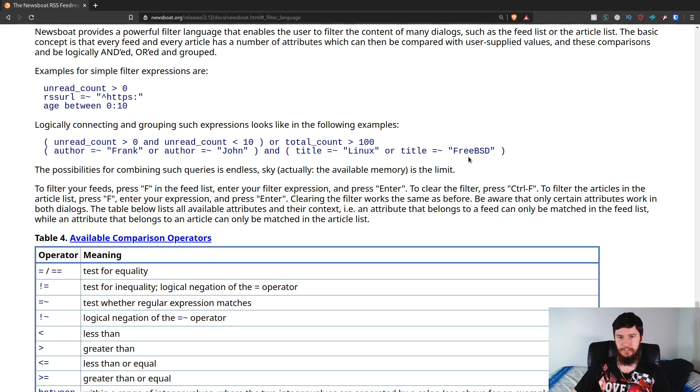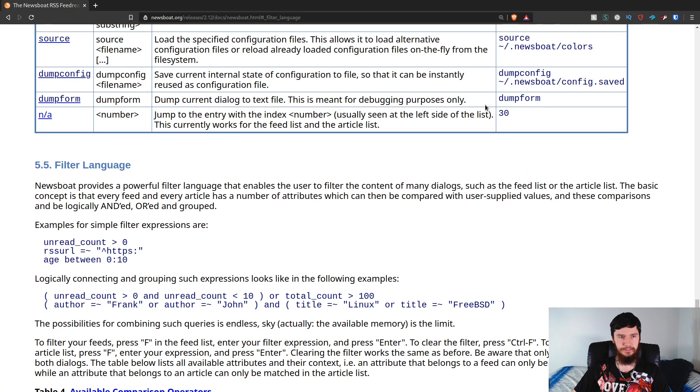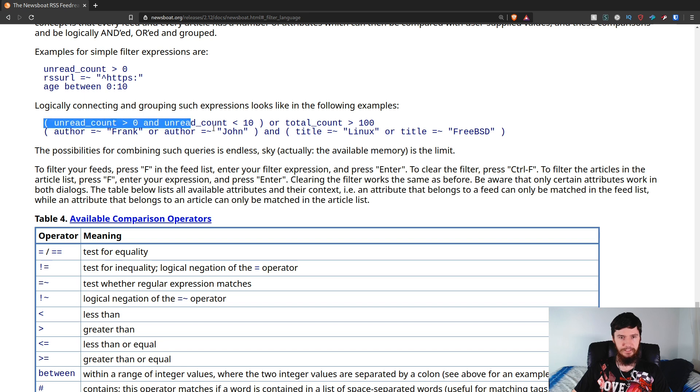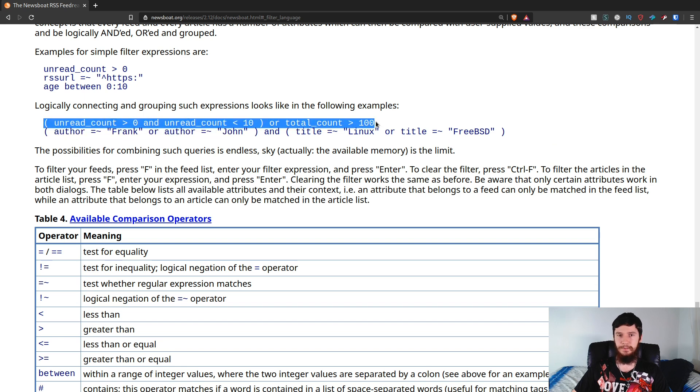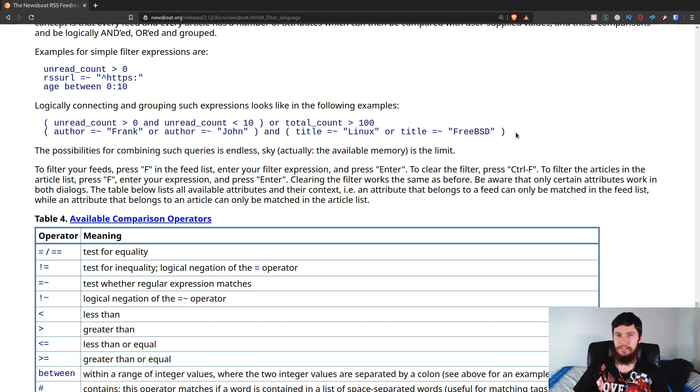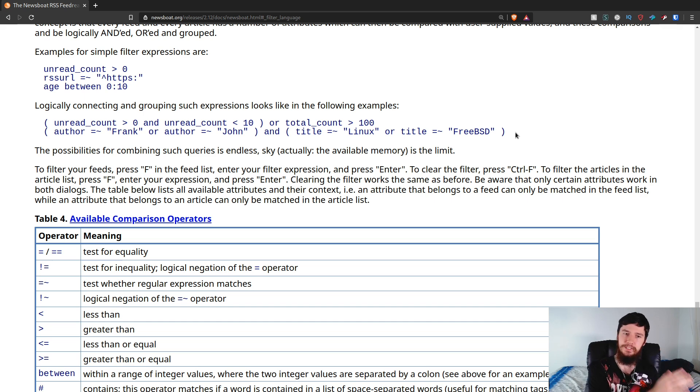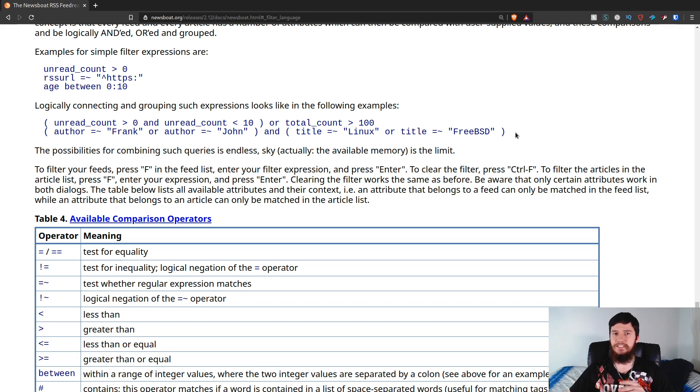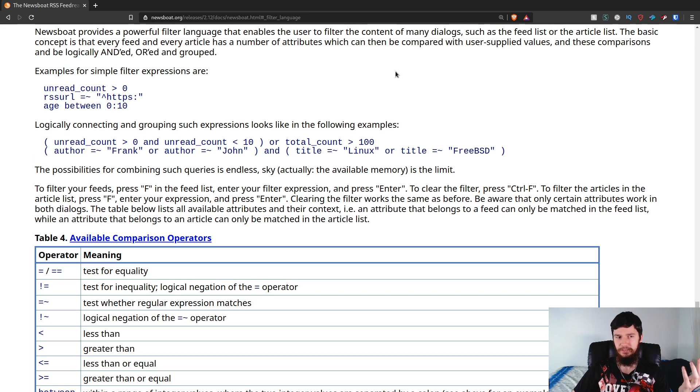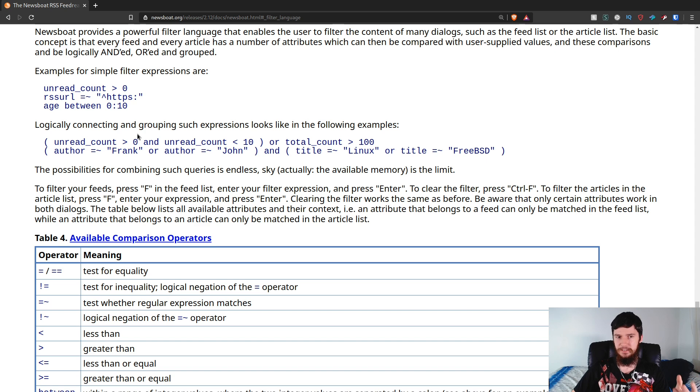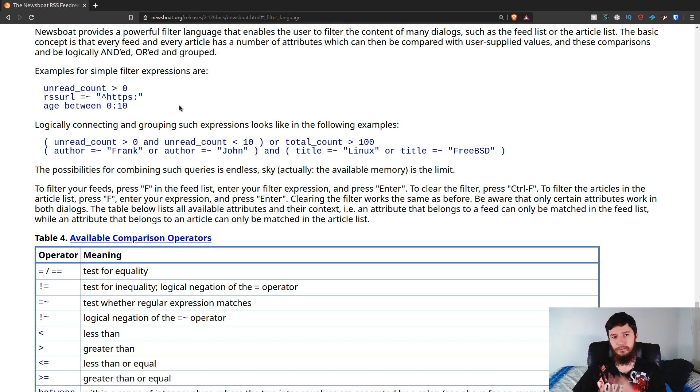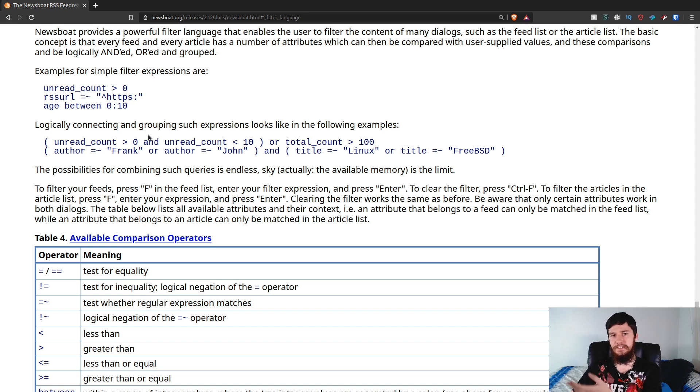Now, as you'll see, this right here, basically if you've done any sort of programming in the past before, this should be super familiar to you. Now, the operators might be a little bit different, but this is basically just using comparison operators. Let's go through these examples. This first one right here, inside of the brackets, so basically this will be worked on first. Unread count greater than 0 and unread count less than 10.